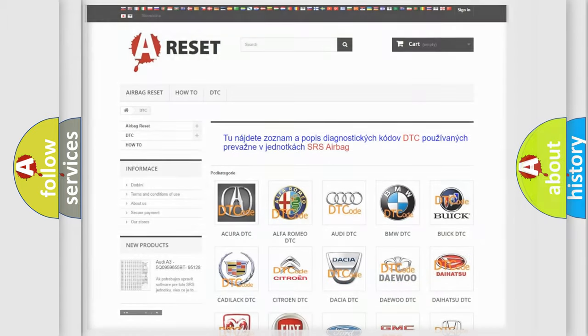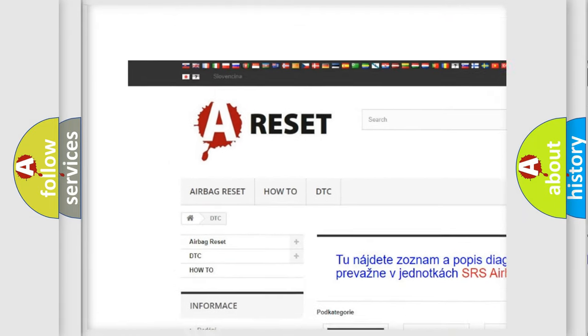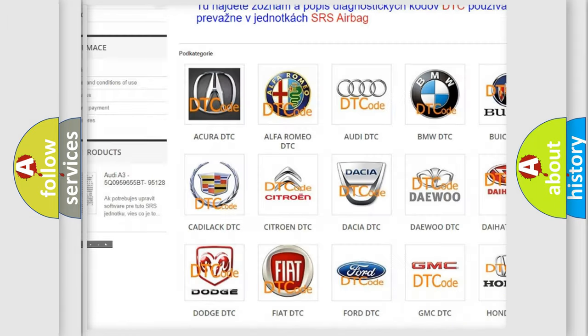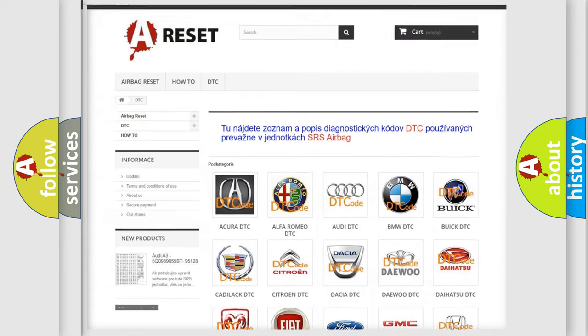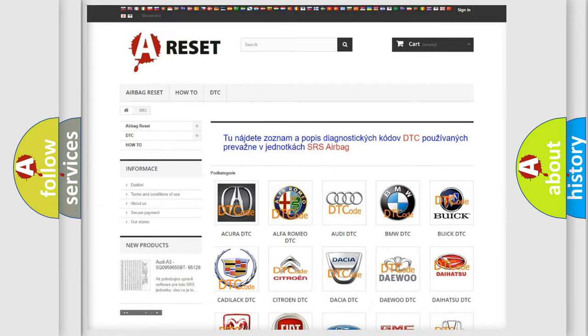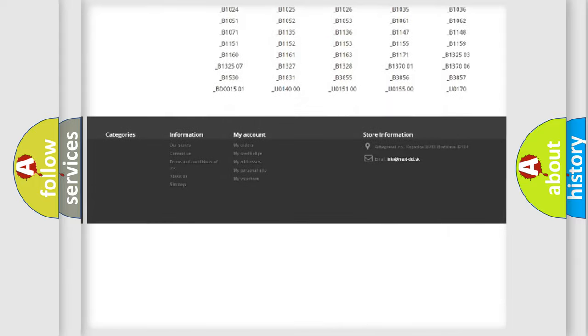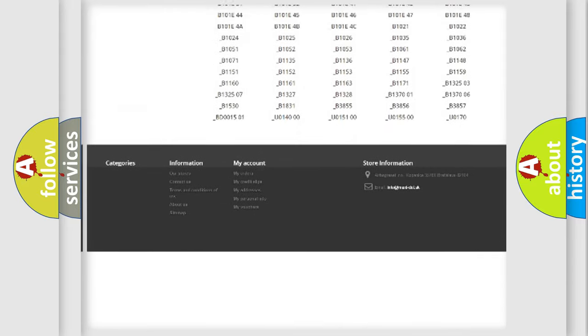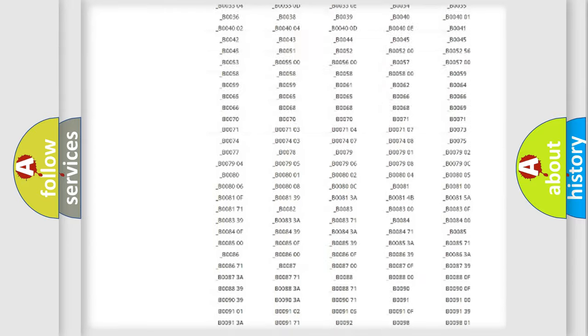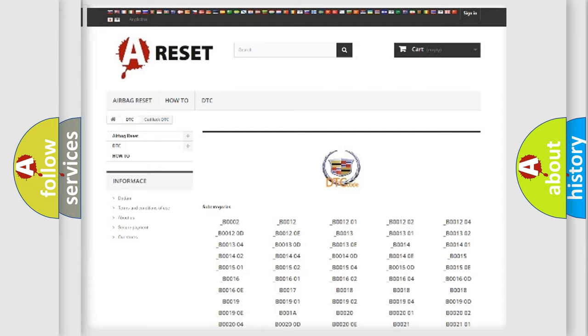Our website airbagreset.sk produces useful videos for you. You do not have to go through the OBD2 protocol anymore to know how to troubleshoot any car breakdown. You will find all the diagnostic codes that can be diagnosed in Cadillac vehicles, also many other useful things.